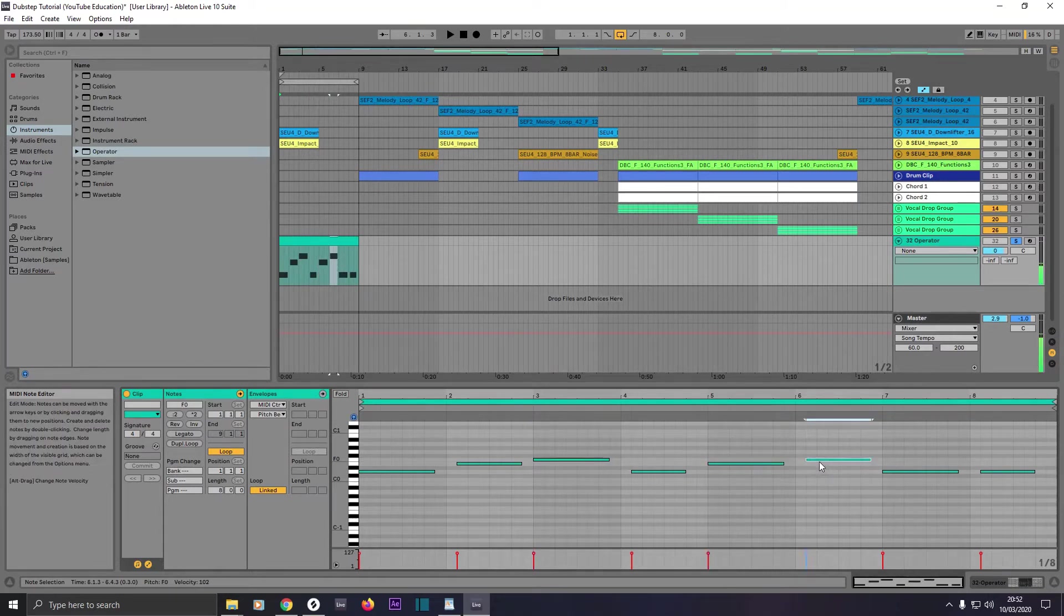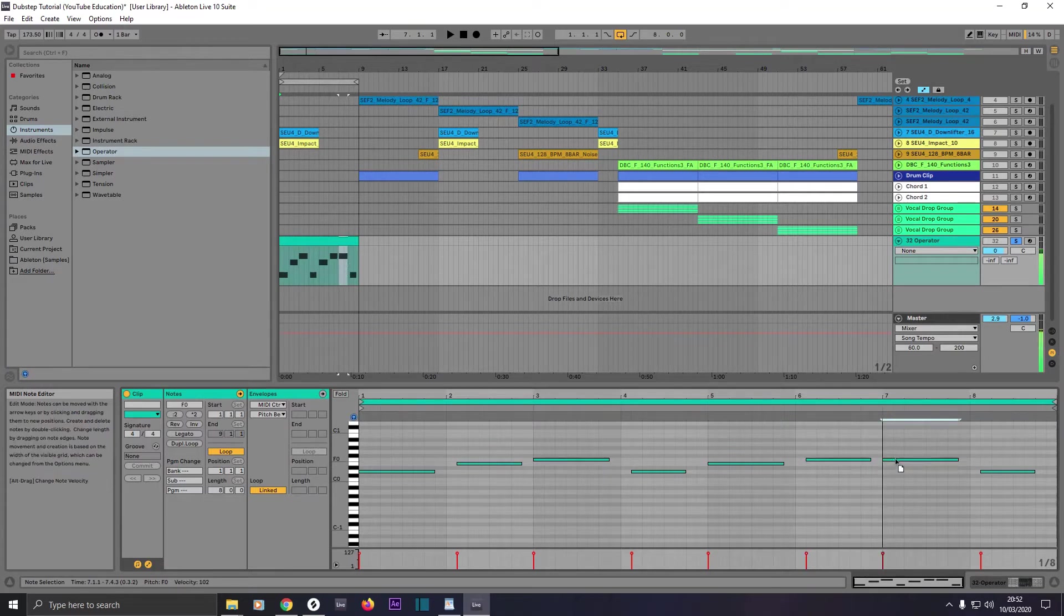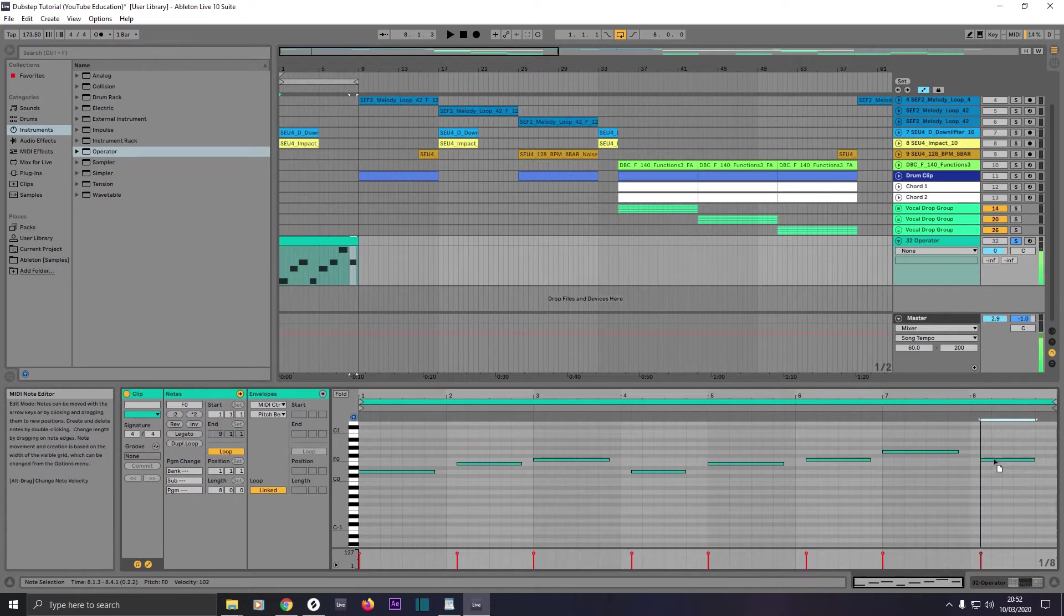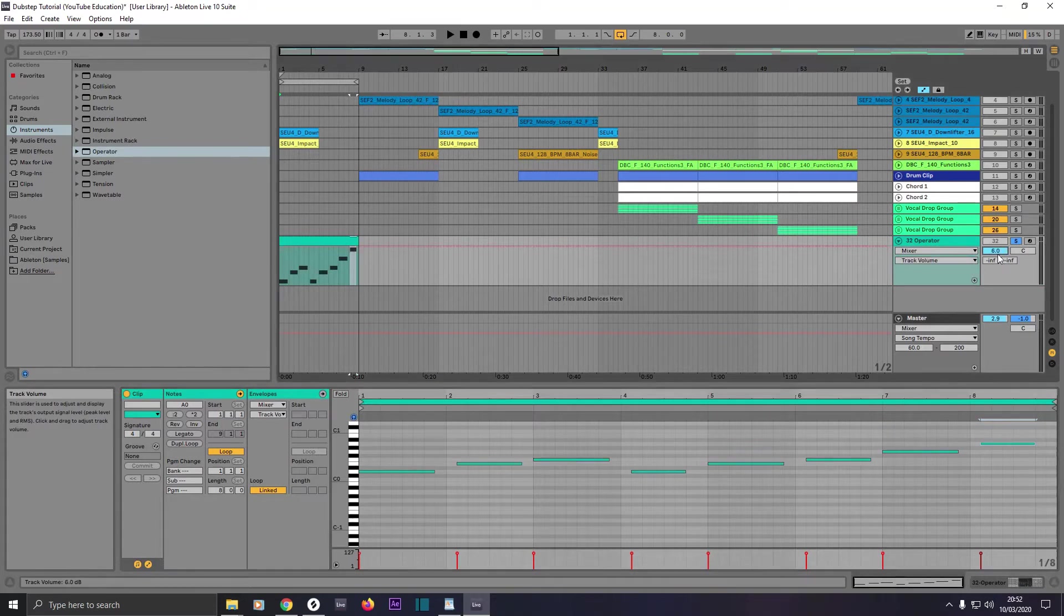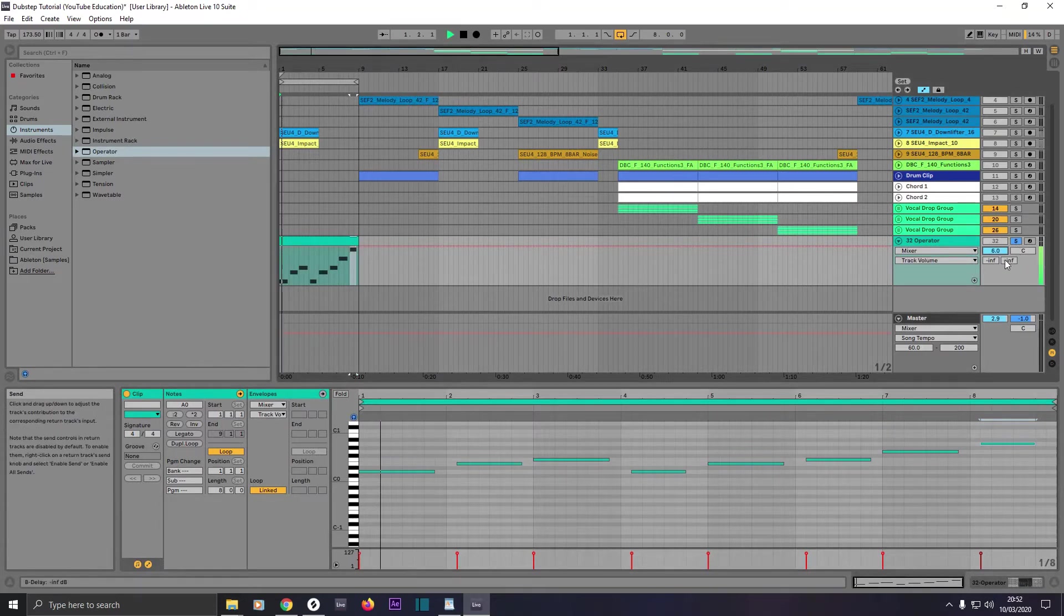Then this one back on E, this one on F, this one on G, and this one the highest note, A0. Now if we turn that all up to 6, play it back.